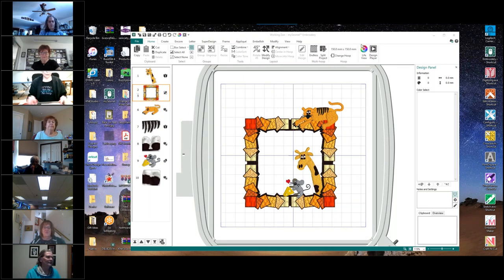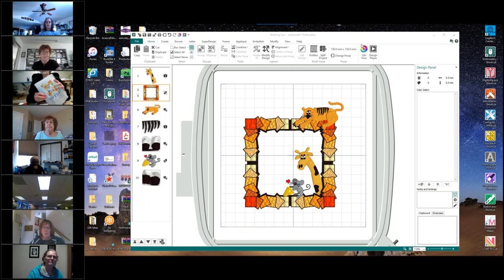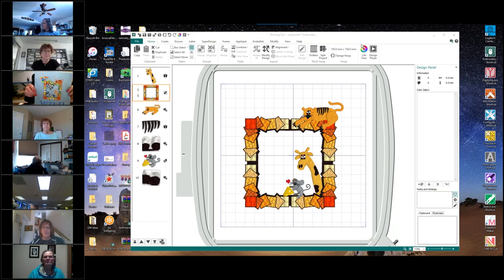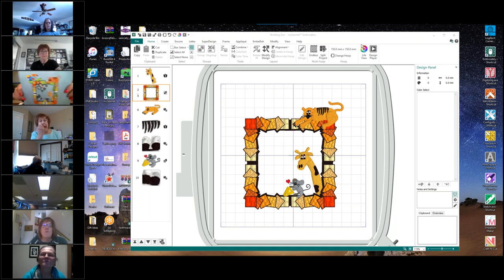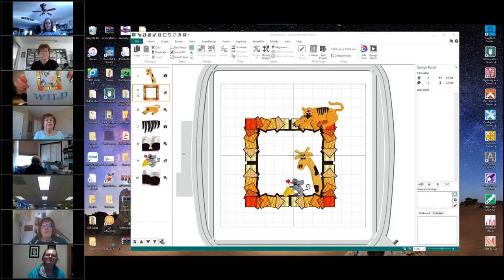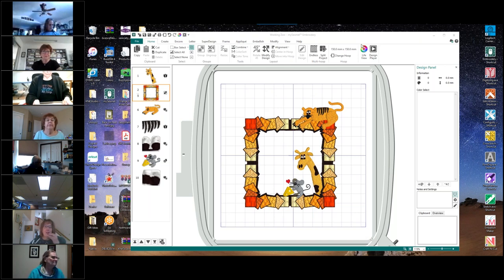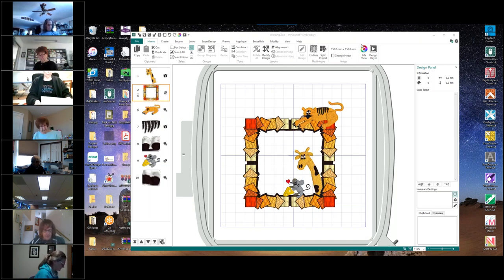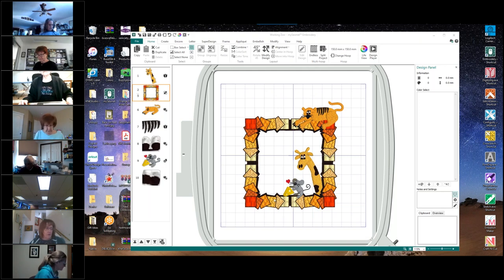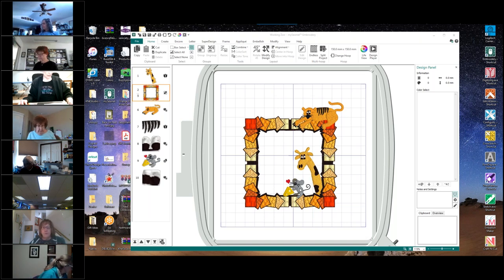So this is where we ended up last month. For those of you who didn't see this, this is Carol's stitch-out. Pretty cute. So we are on page 15 at part two, finish the zoo. We have all our critters in here: our tiger, our giraffe, and our mouse with his cheese.